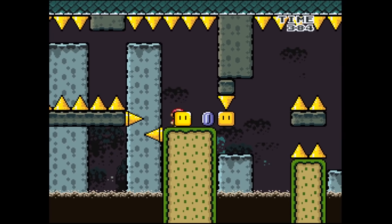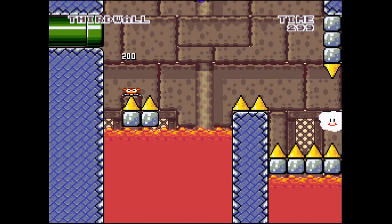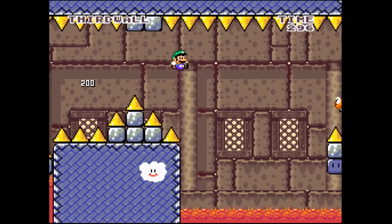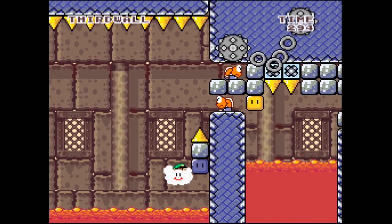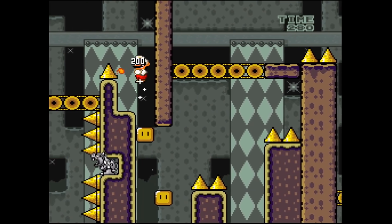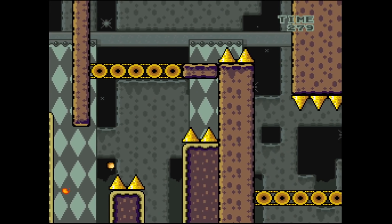Seriously though, you need to check out Bun Bun World 2 — it made me feel smarter just for playing it, and that is pretty freaking sweet. Thanks for watching, and I'll see you next time. Stay frosty, my friends!